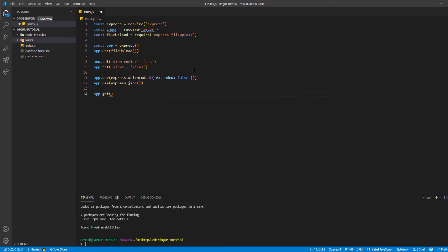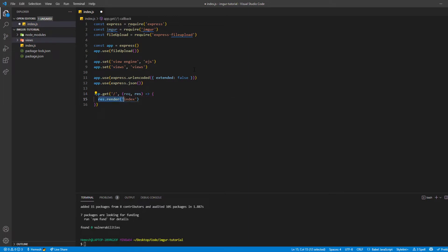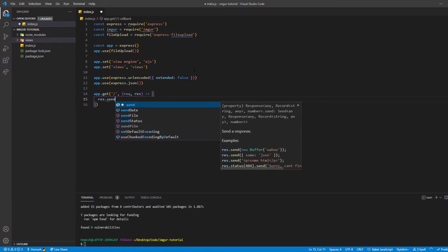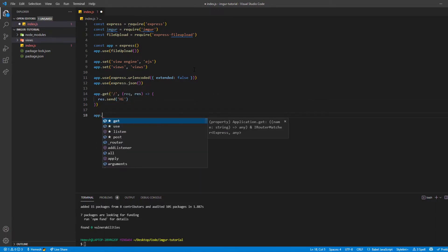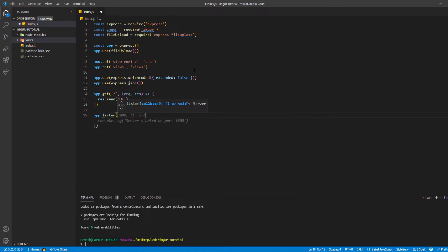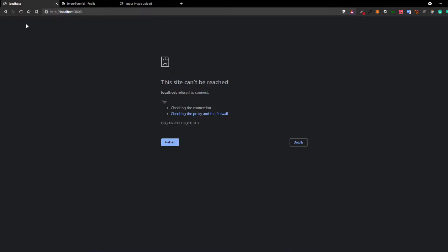Let's do a GET request just to test whether everything's working, with res.send('Hi'), and then listen on port 3000 with app.listen. I'm using nodemon so it refreshes every time I save. Let's open it up and if I refresh, it's working. Our basic server setup is done, so now let's focus on the initial image upload functionality.